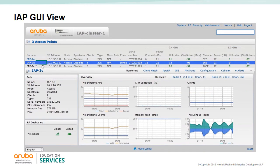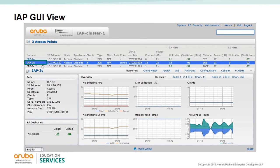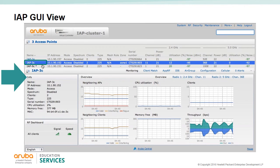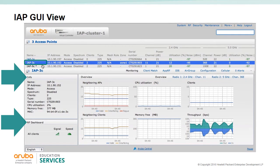By clicking on one of the IAPs, we get that IAP's detailed information. In the info square, we see the number of clients, type of IAP, CPU utilization, and free memory. The RF dashboard gives information on signal strength and speed.